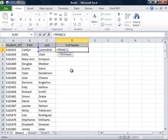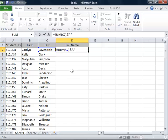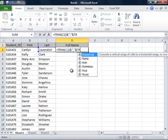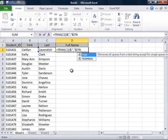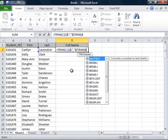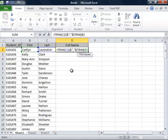We will close the parenthesis and add an ampersand, comma in double quotes, and another ampersand. Then we will type TRIM, open parenthesis, and this time we will trim cell B2.